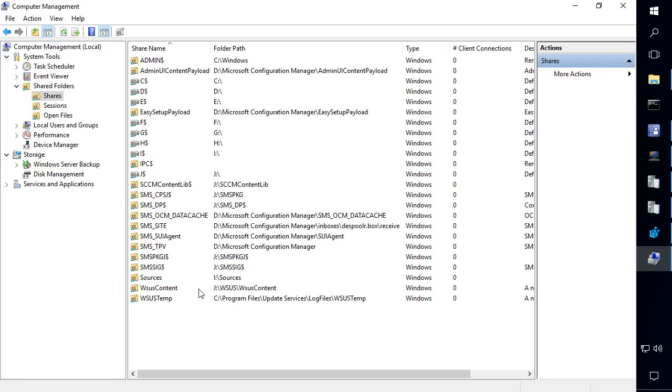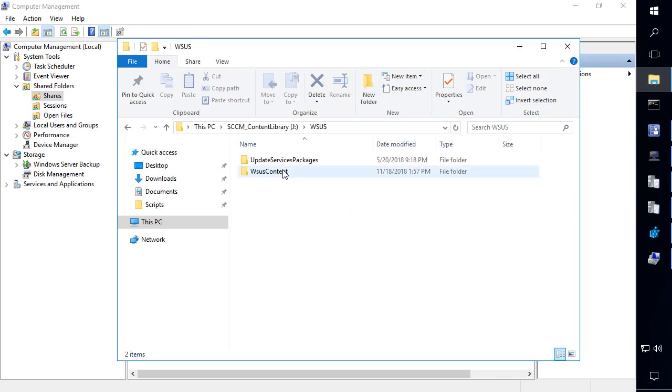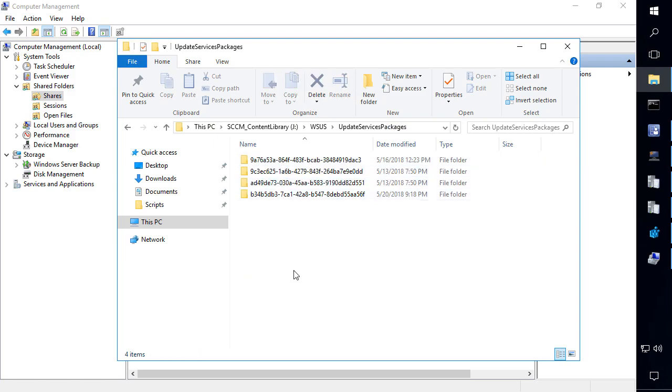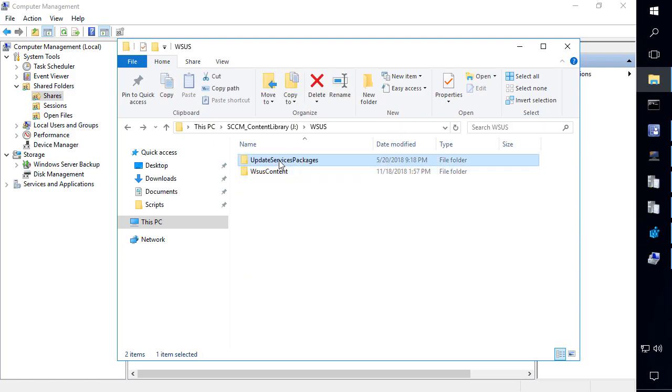So that's where the updates actually get downloaded and published to is within this folder here. So what happened was the share got deleted here. So when the updates try to publish, it's saying that we can't find the share. Therefore, we can't create the directory. So that's why this error is happening.